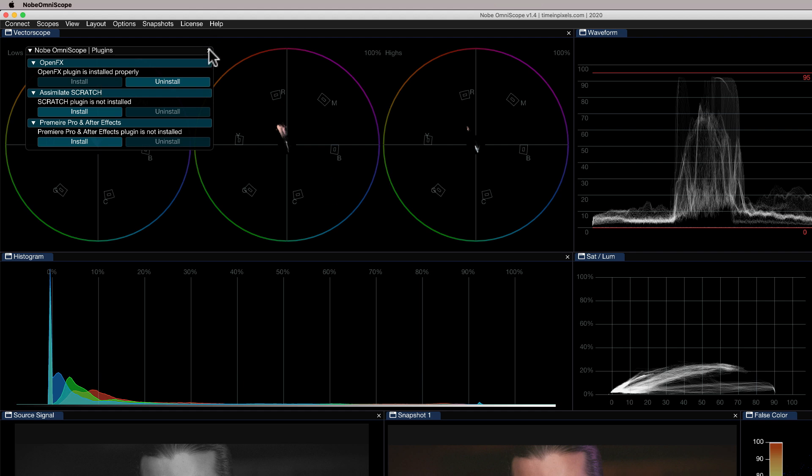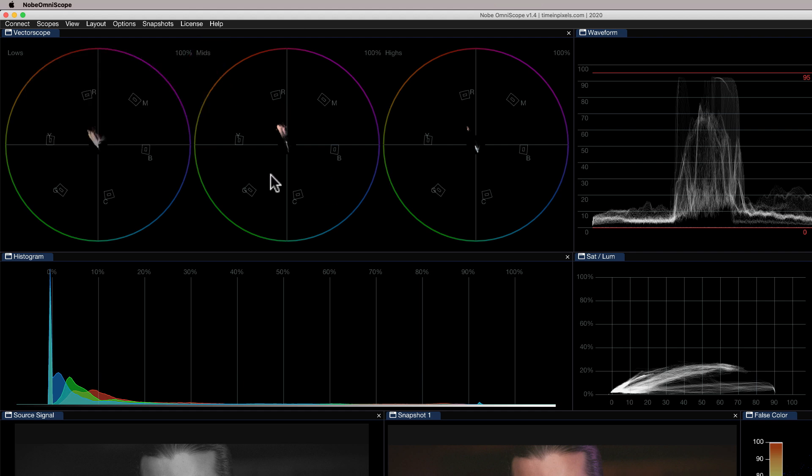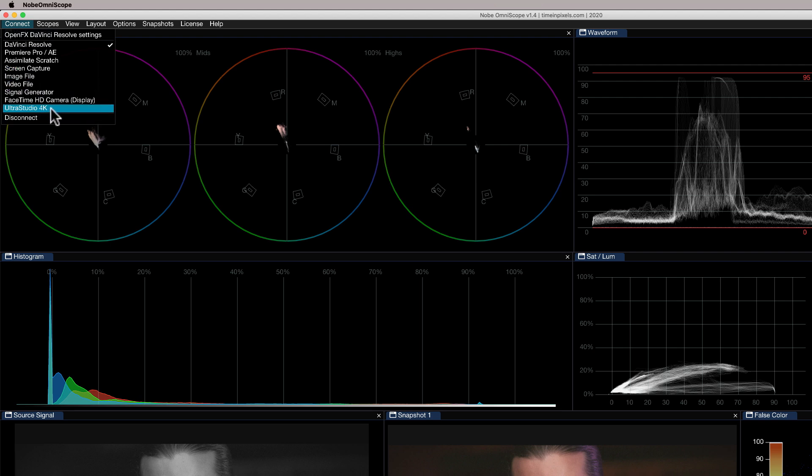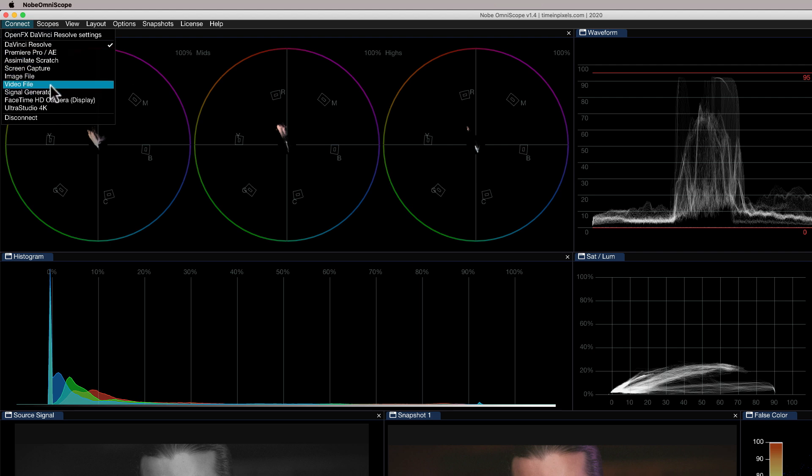Now, one thing to point out, you don't have to do this if you're on Windows, but if you're on Mac, you have to install this plugin to start with. So this won't operate until you've done this. You need to go to options and you need to go to install plugins and you need to press this install here on open effects and that will allow Resolve to actually see the plugin to start with.